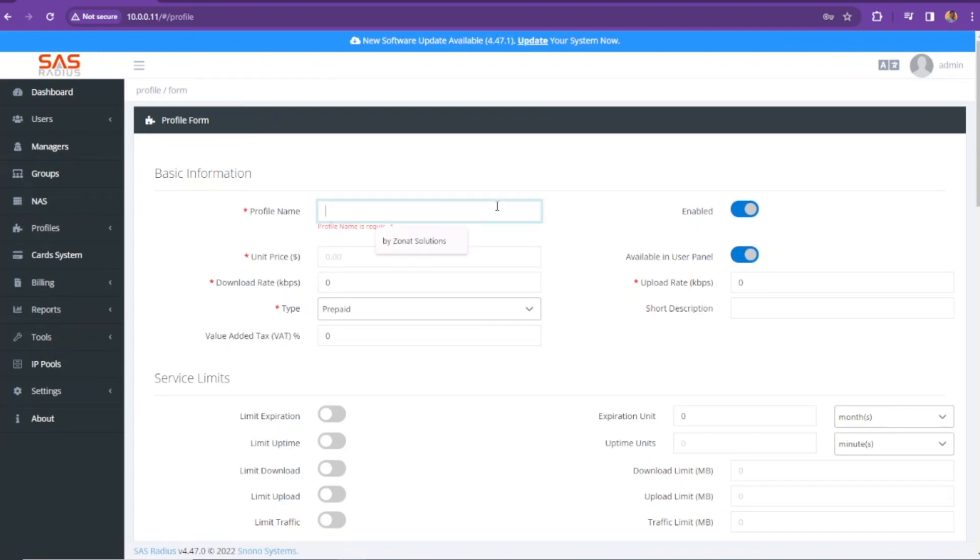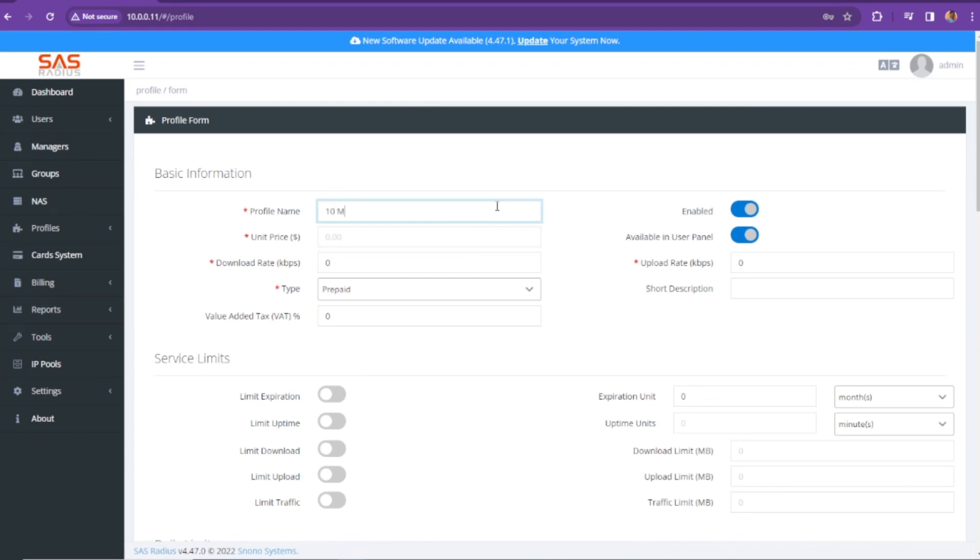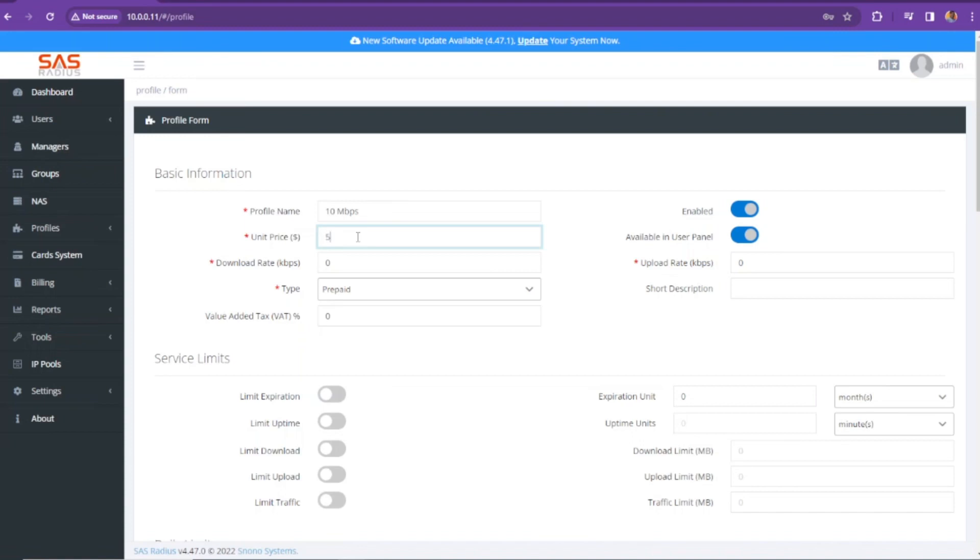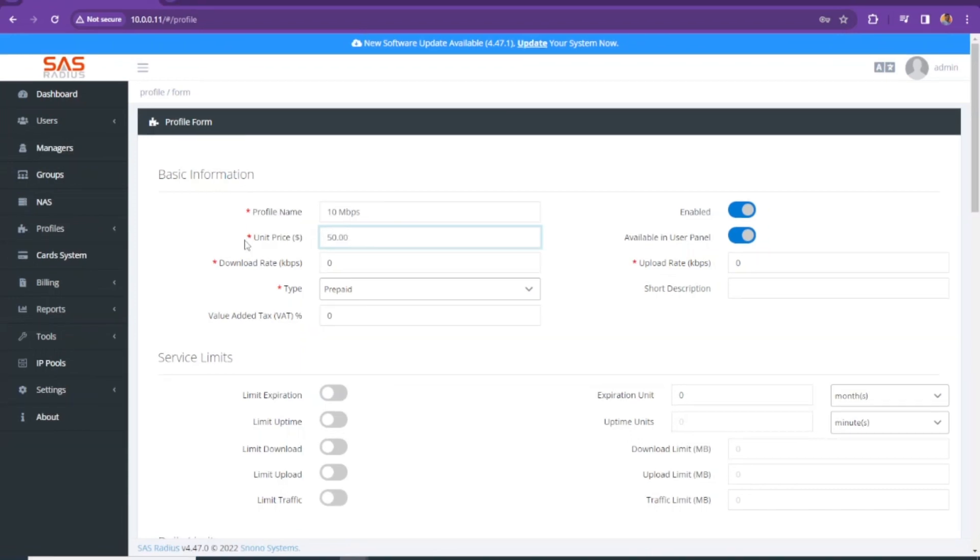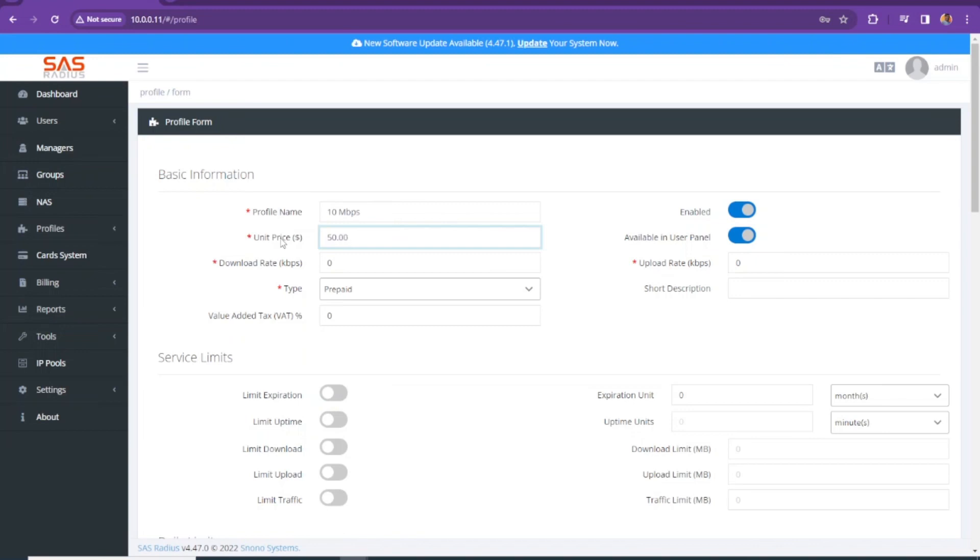I'm going to give it a name: 10 Mbps. So the name shows it's going to be a 10 Mbps profile. Make sure it's enabled and you need to set a price. I'm going to set it at 50 dollars. I live in United States, so that's why this price is set in dollars. If you want to change that, let me know in the comments.